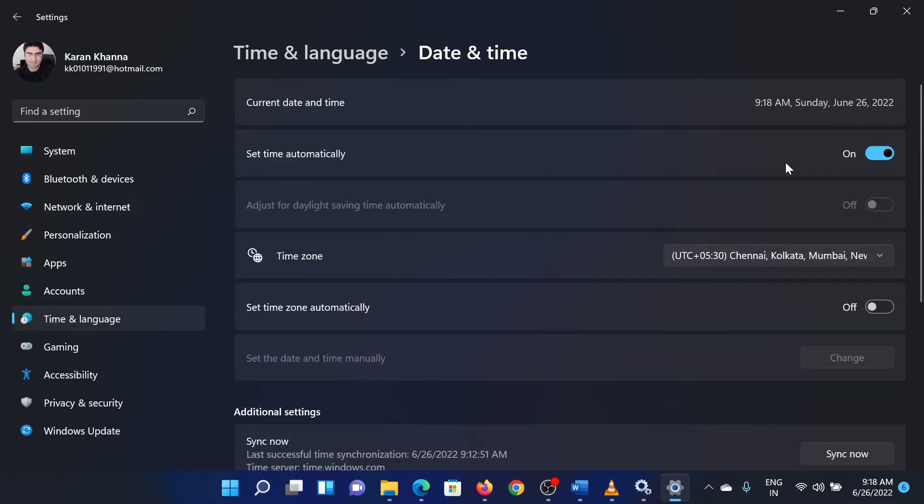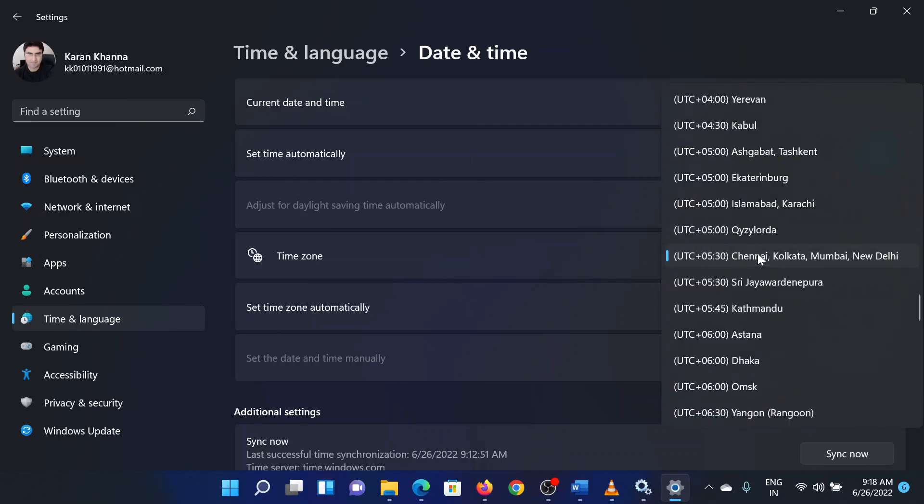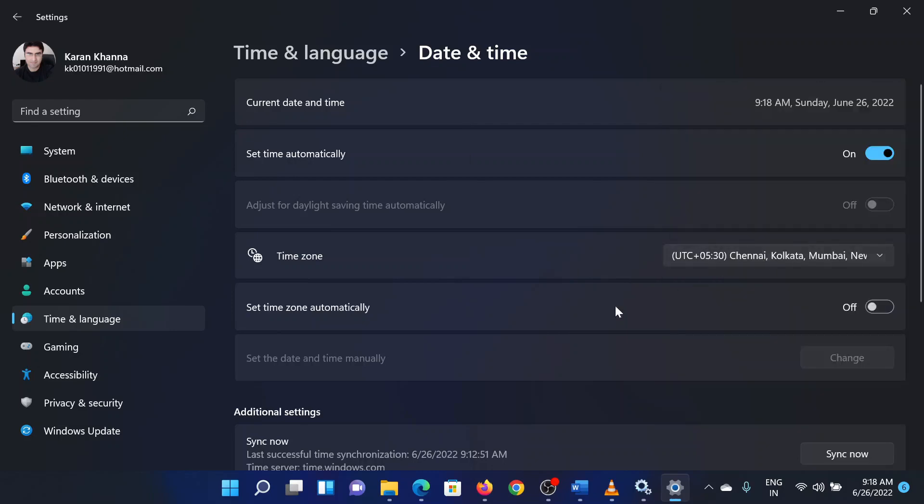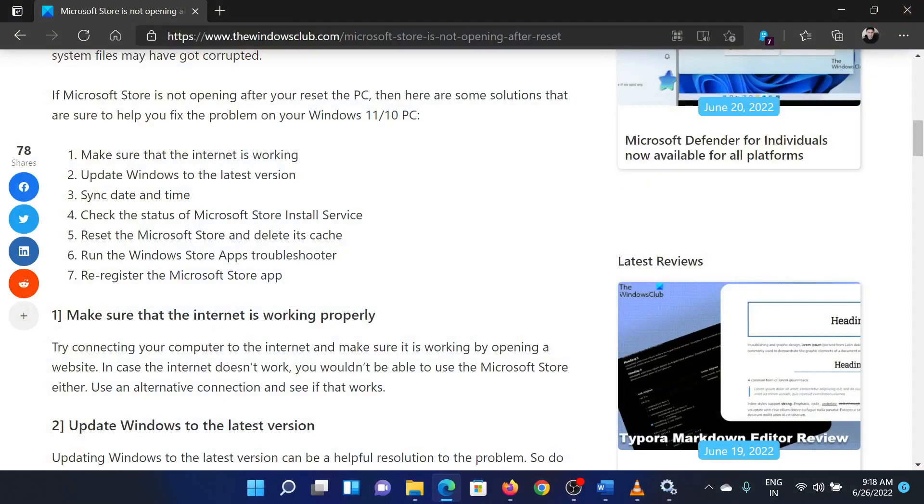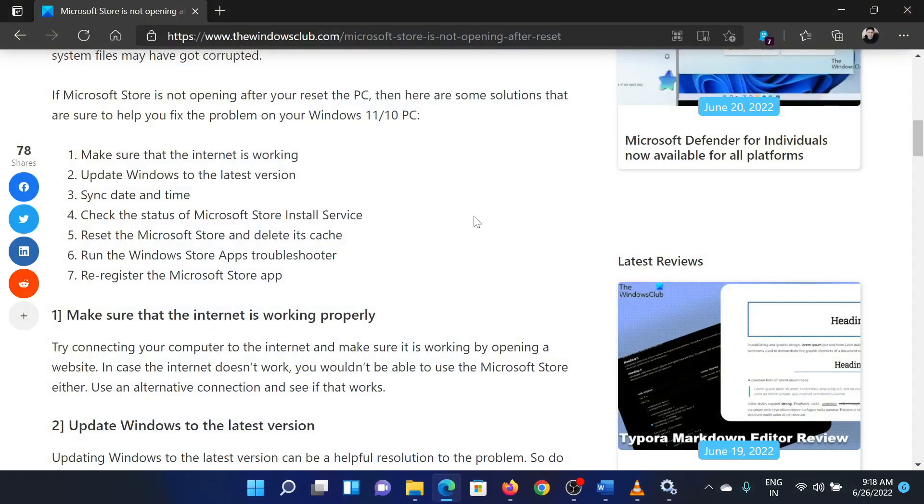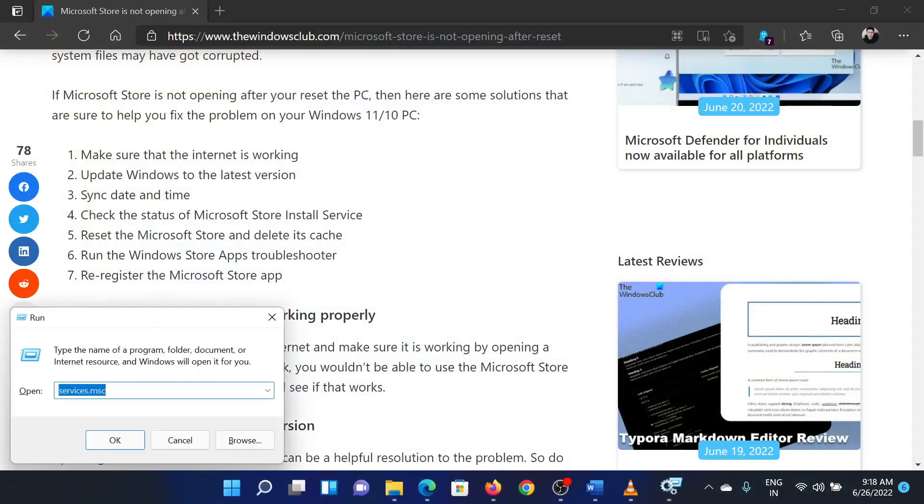Click on Sync Now. The last solution is to verify the status of the Microsoft Store install service. Press the Windows key and the R button together to open the Run window.